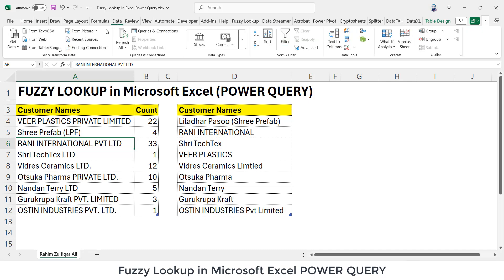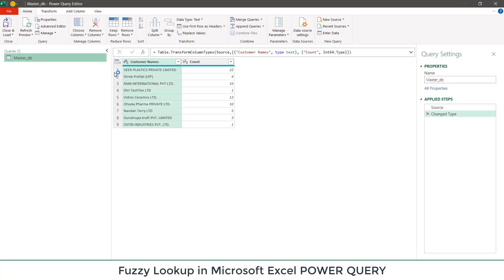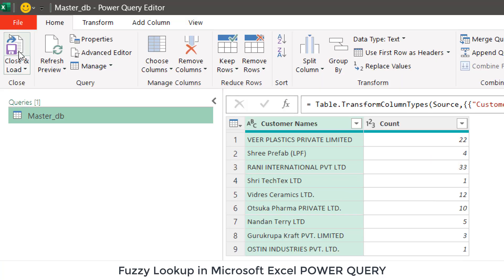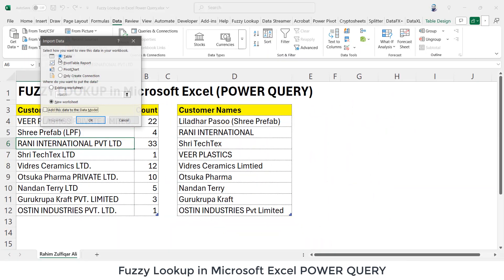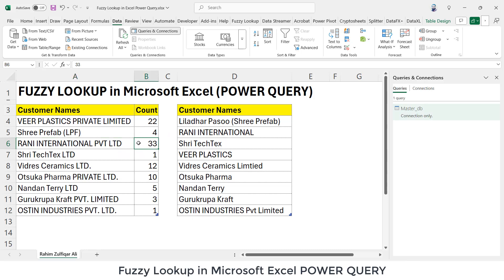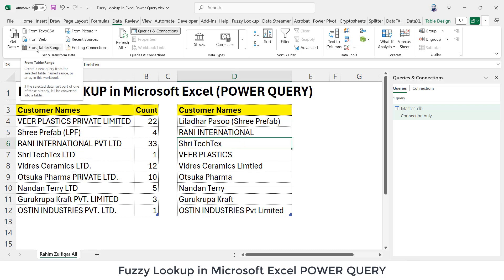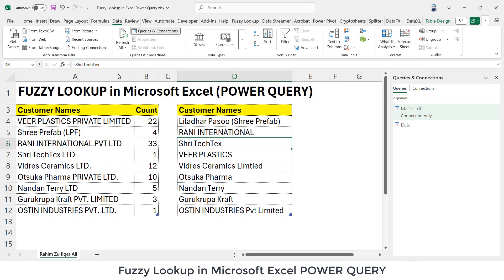I will go to the Data tab and click on 'From Table or Range', which will open the Power Query editor. We don't need to do any transformation, so we will click on 'Close and Load To'. Don't click on 'Close and Load' because we don't need to load the data — we will create a connection for this particular table first. The window will appear and I will click on 'Only Create Connection'. So masterDB has a connection only. Now we will make a connection for the existing data table with the same steps, and again select 'Only Create Connection'.